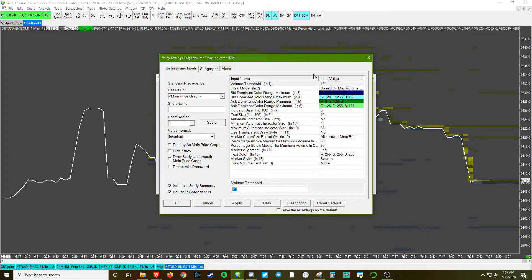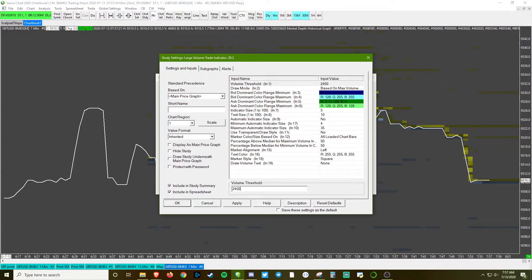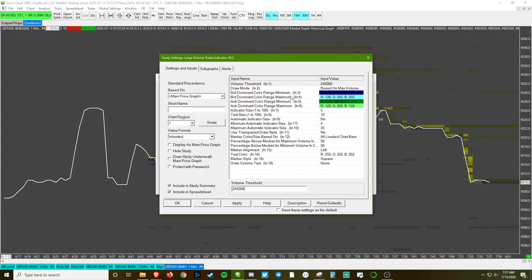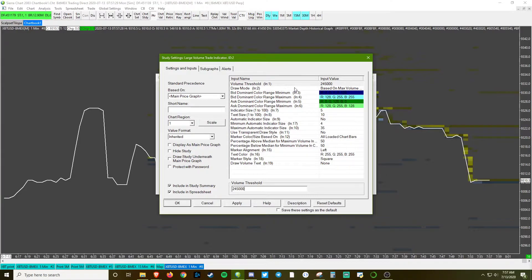Volume threshold - we're going to use a lower one for the purpose of the video to make sure it shows up, but again, this is also something that you're going to want to change. Let's see, I like to change these colors.